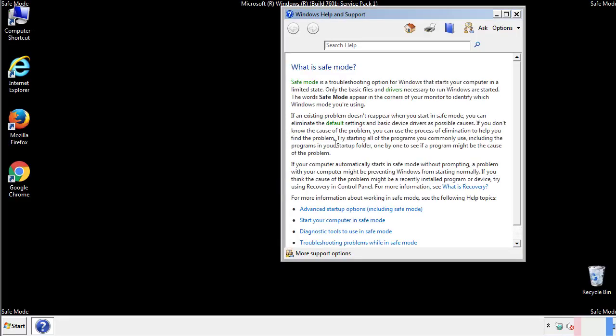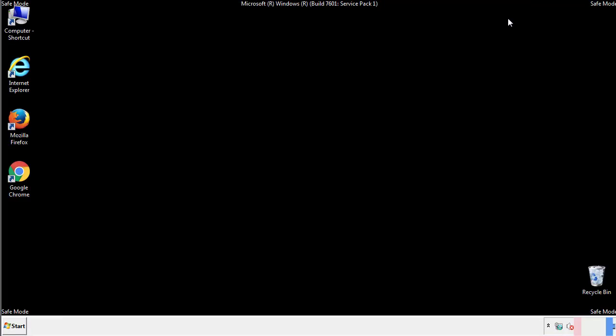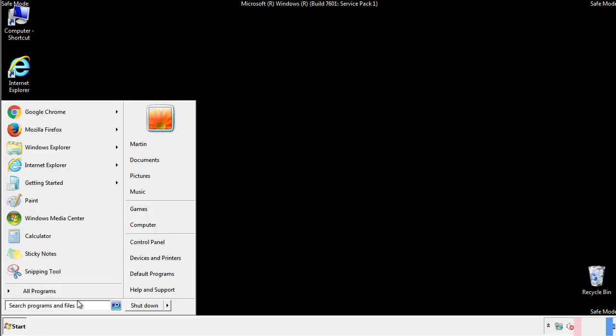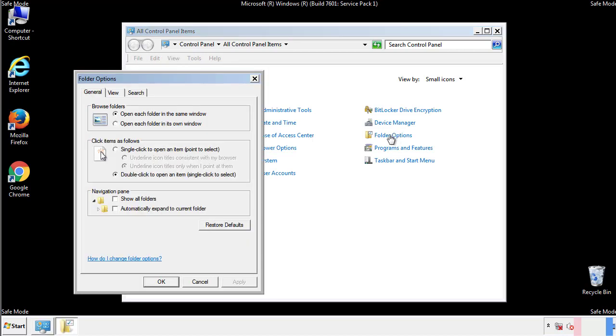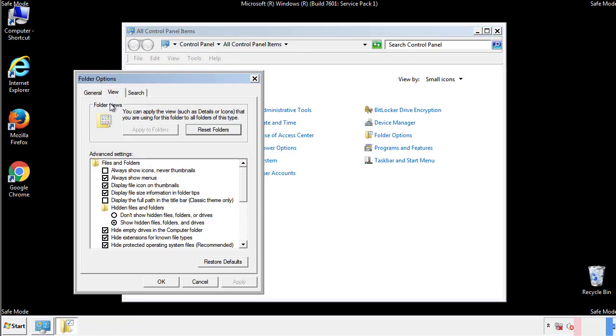Before we get started, we want to make sure that all the files and folders are visible. From the control panel, click folder options, view, and click the check box to make sure that we don't miss anything.